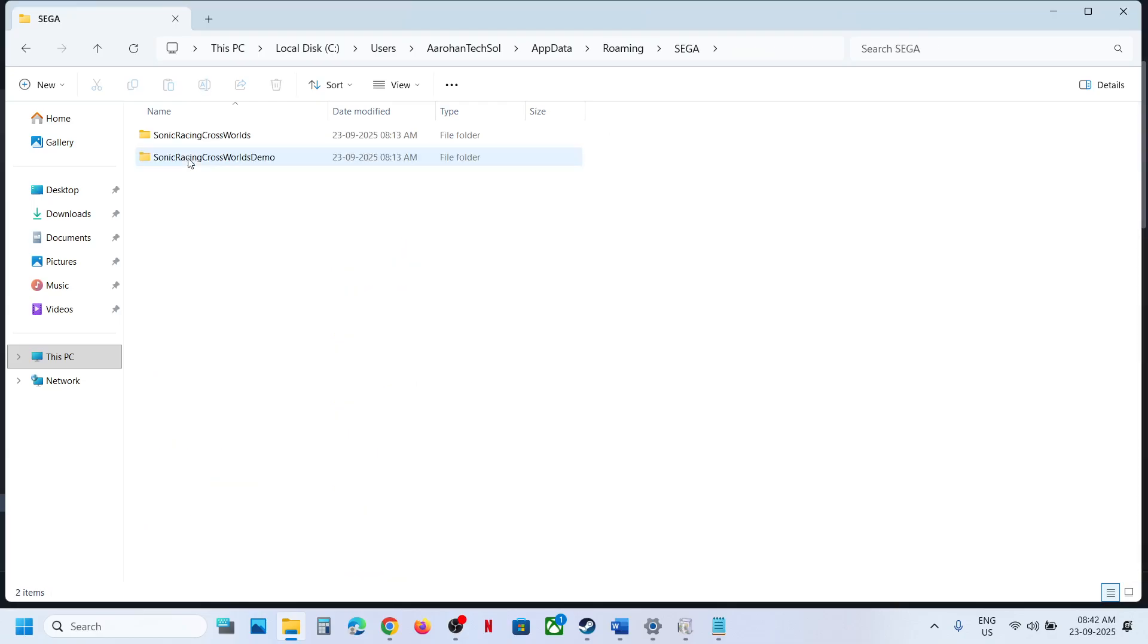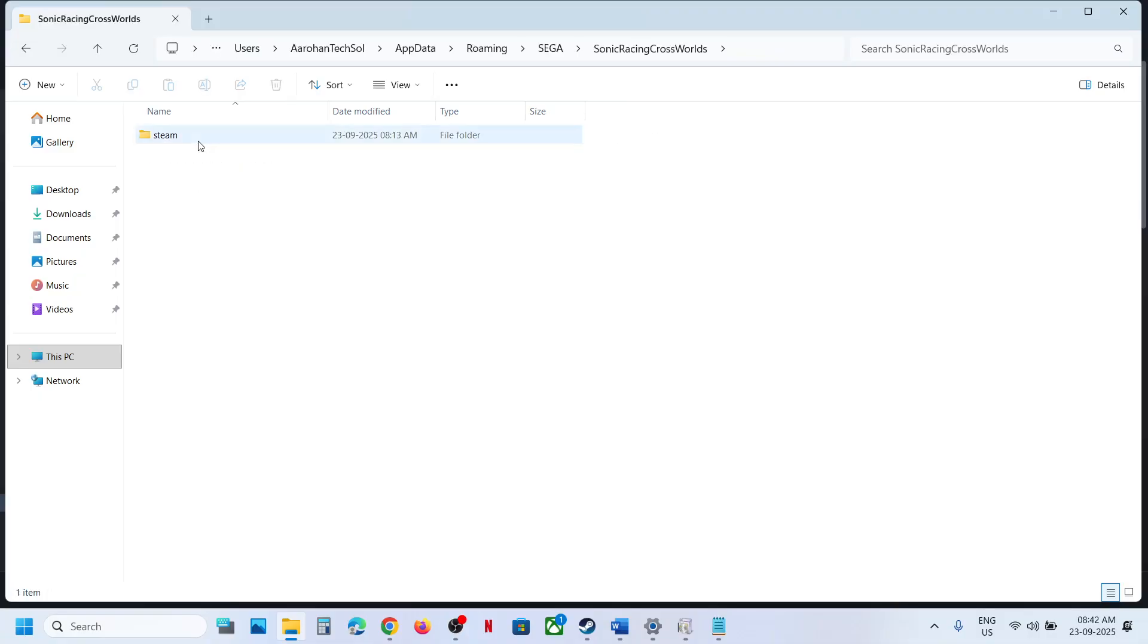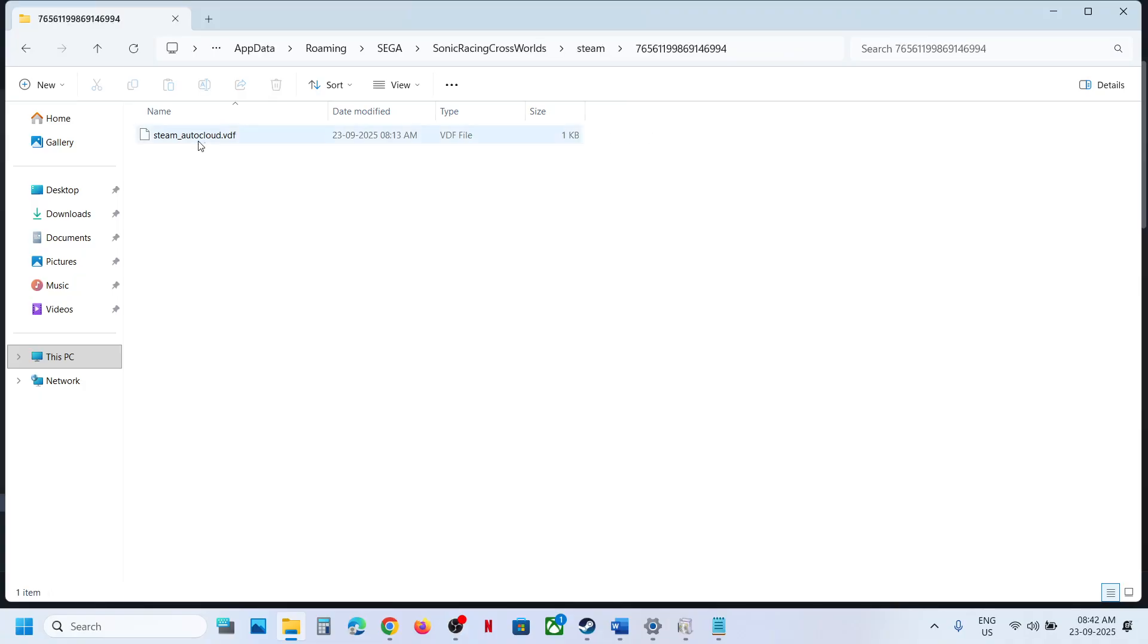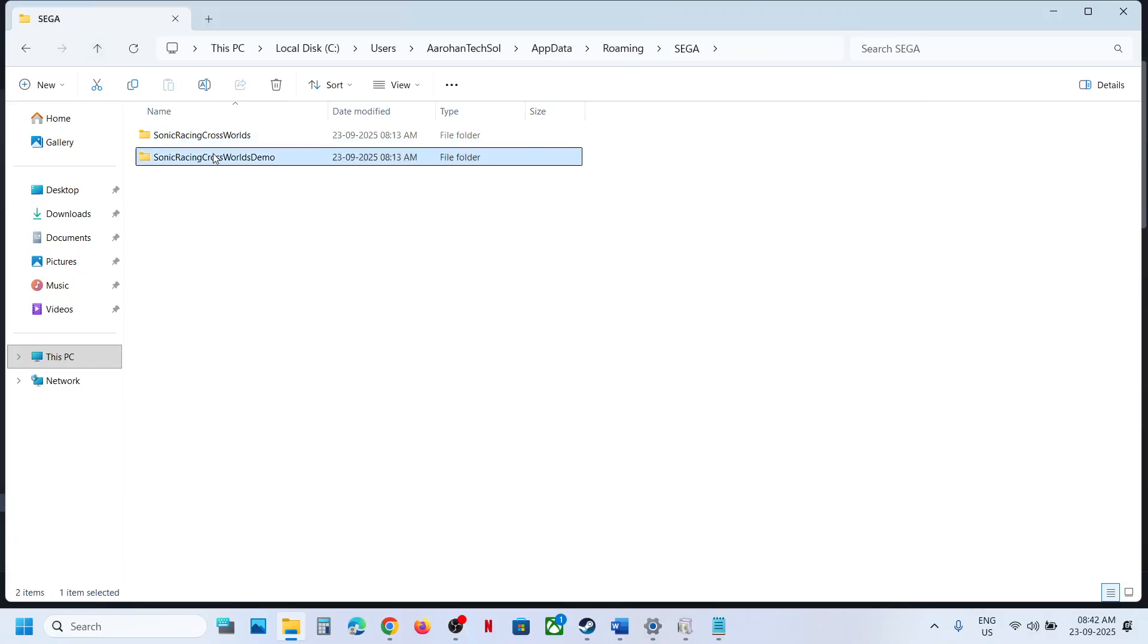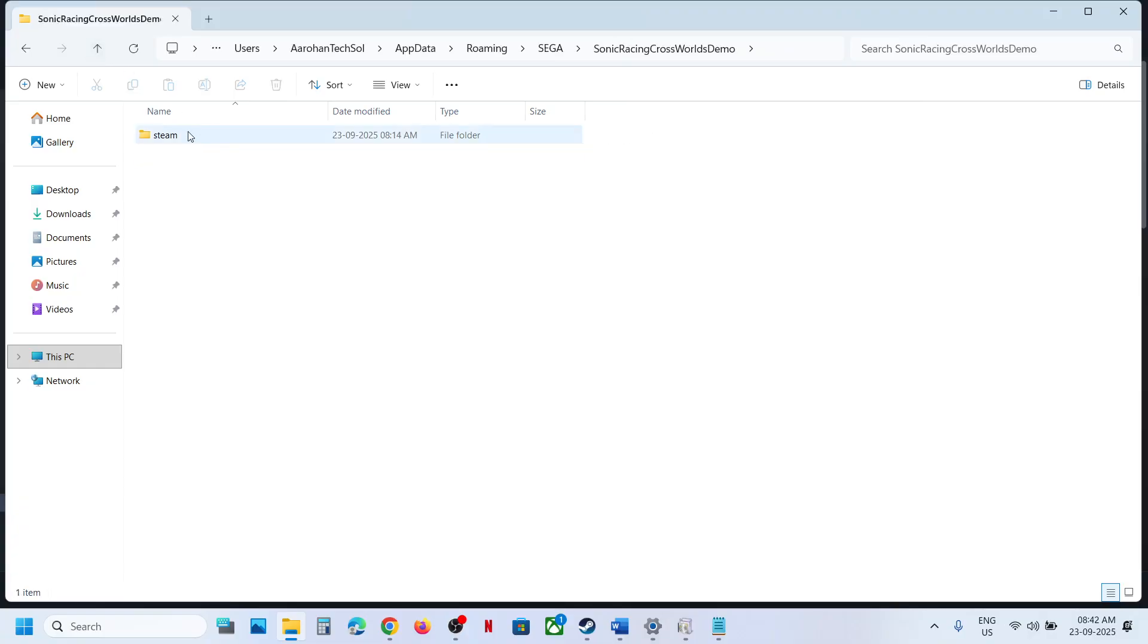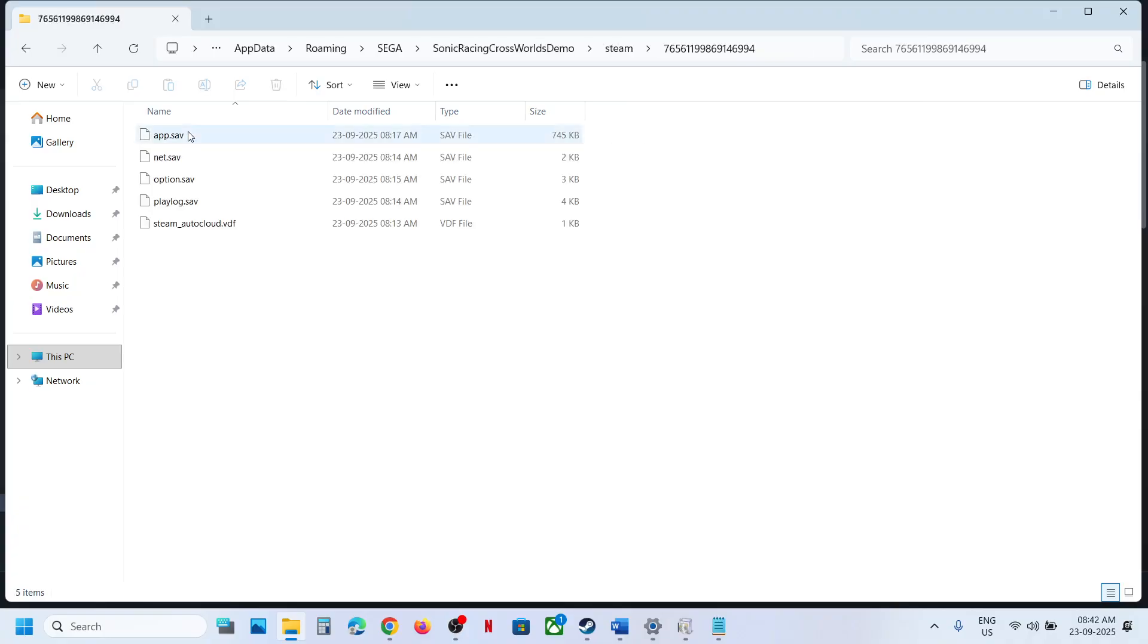And over here you will see the game folder. So you can open the game folder, open Steam, and then over here you will find the save game files. If you have the demo, in that case the save game file is here. So this is the save game file location.